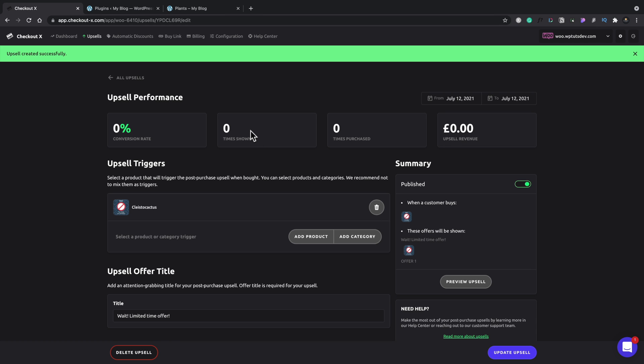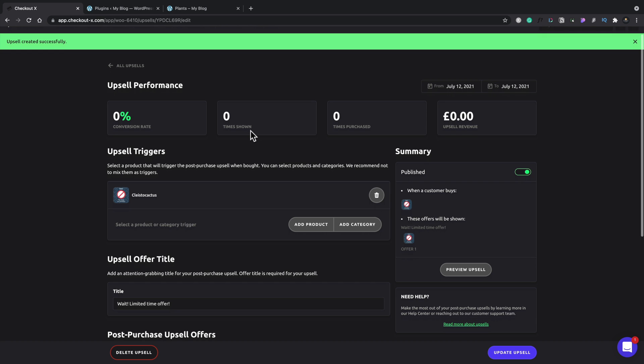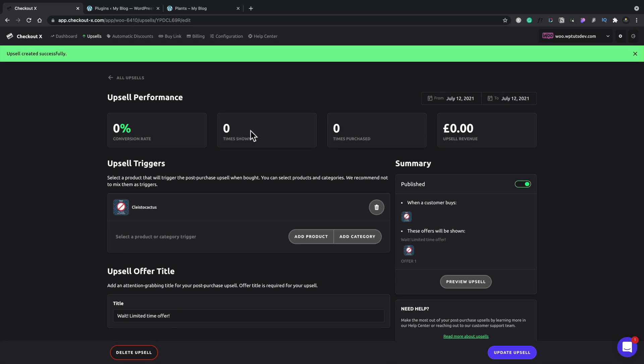Now the reason that the time shown is useful is because we can do A-B testing. So we'll take a look at that in a moment once we've seen how this works to start off with. Then we'll come back to that A-B testing.